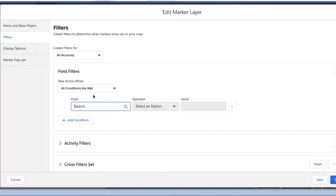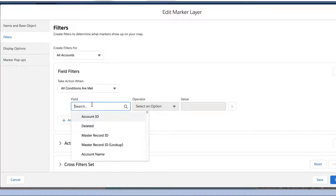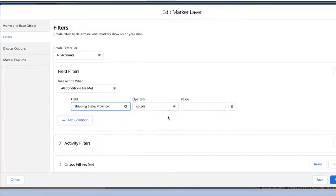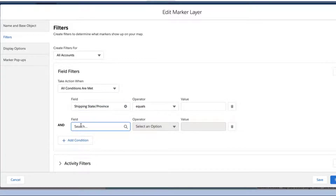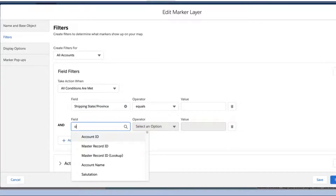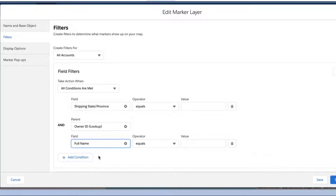Click inside the box for Field and select an available field from the drop-down menu. You can filter based on any field from the selected Salesforce Maps base object, or select Lookup fields to look up the Salesforce data structure and filter for values on related objects.